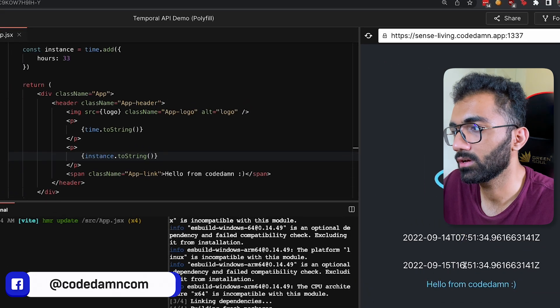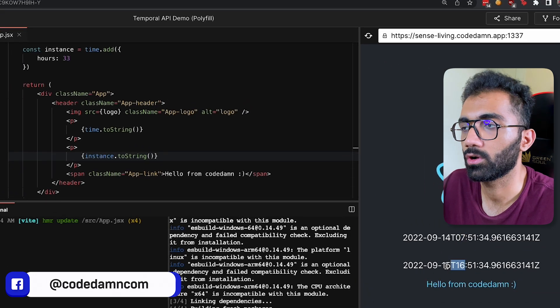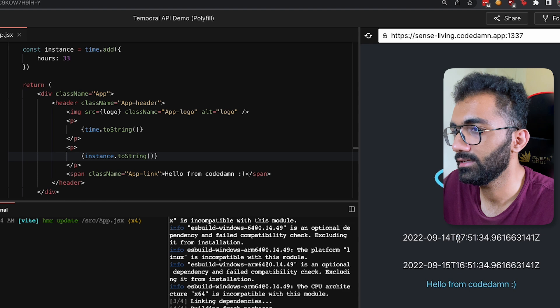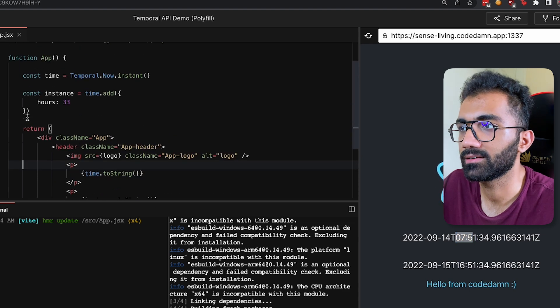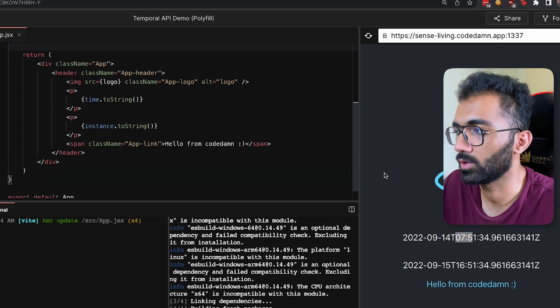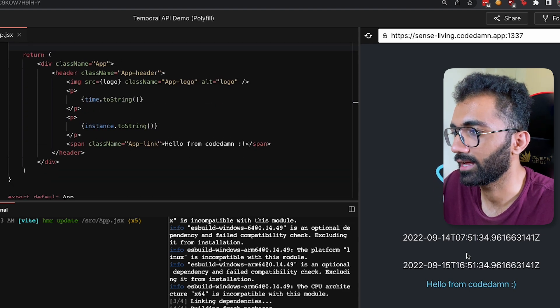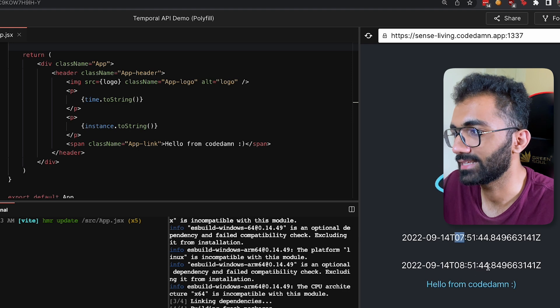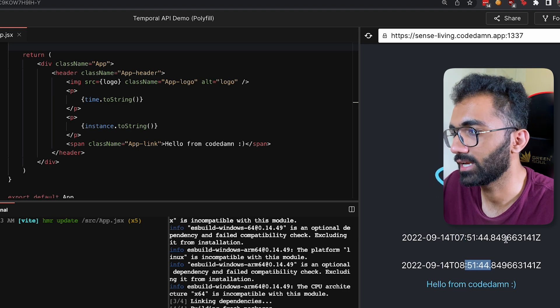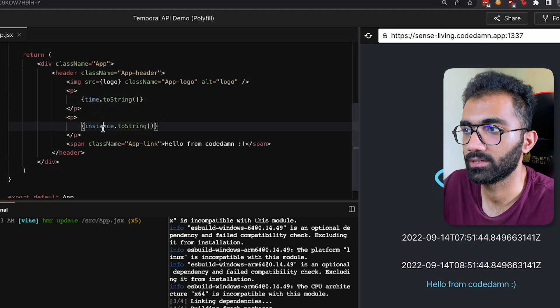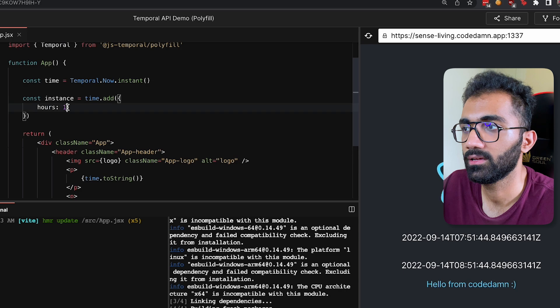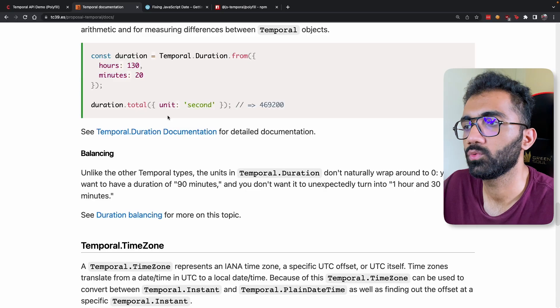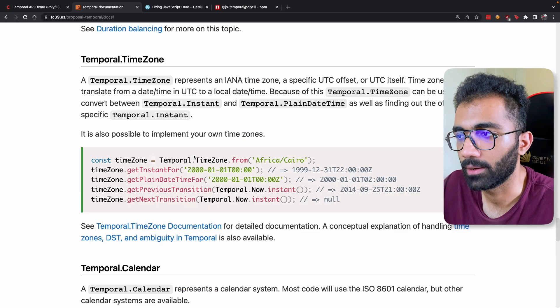So it's gonna return me a new instance, and again like I said, all the objects in this Temporal API are immutable. That means they can only be changed, they will not be updated themselves. You can see now we have just added 33 hours, or if I just change this to one for clarity, you can see exactly one hour has been added in this difference time and instance.